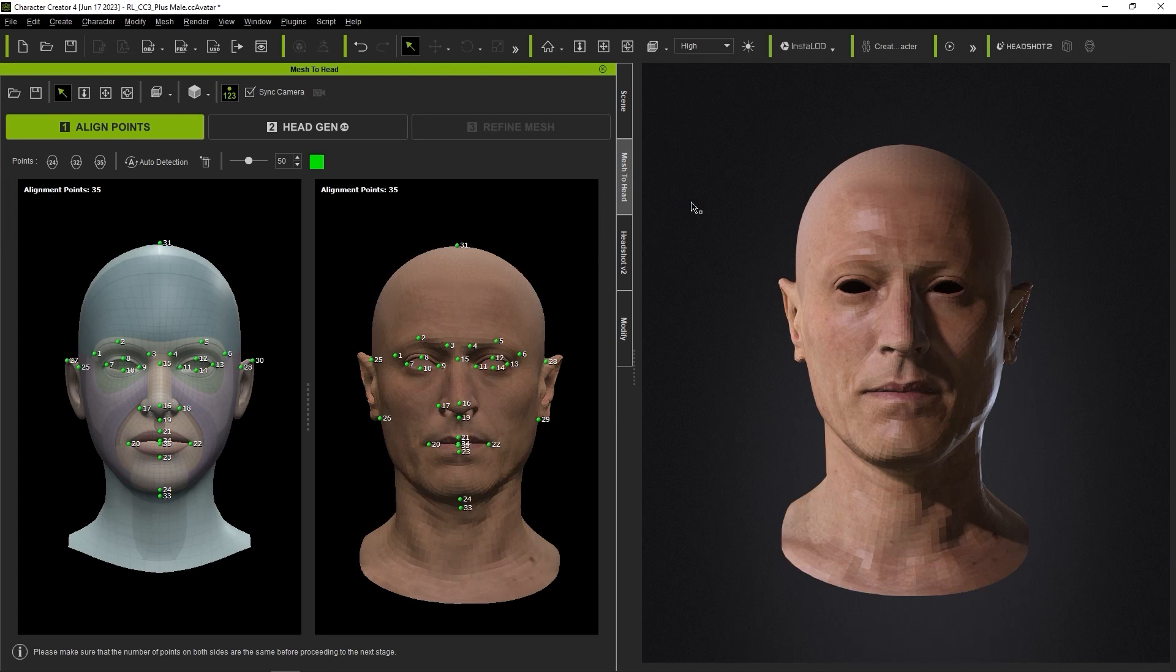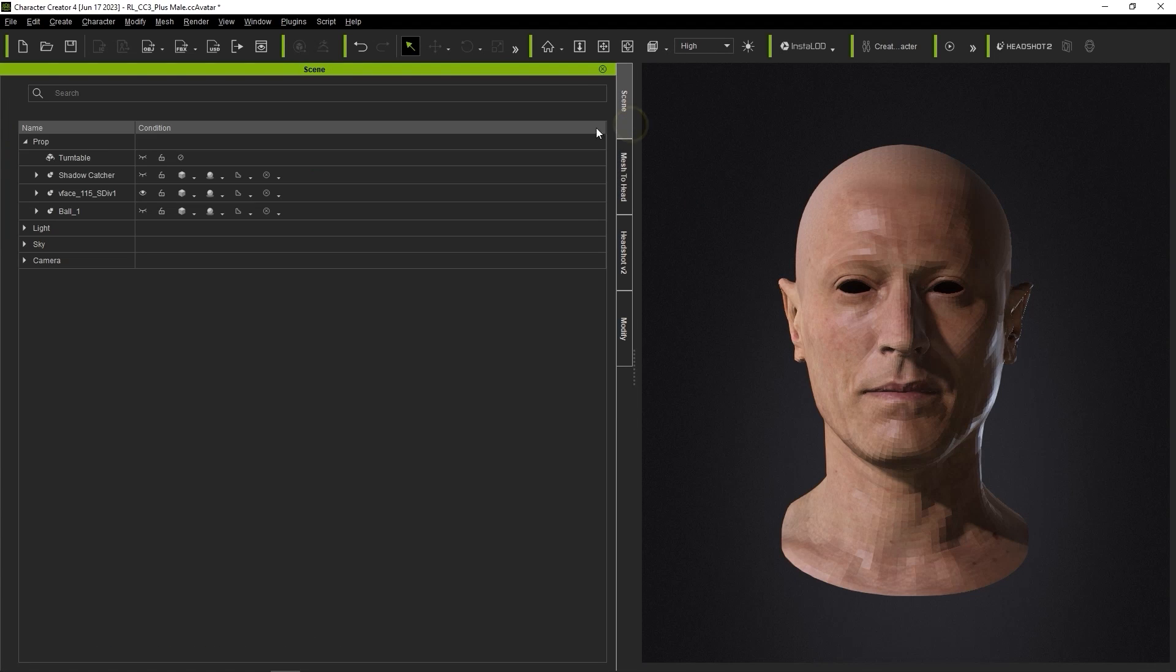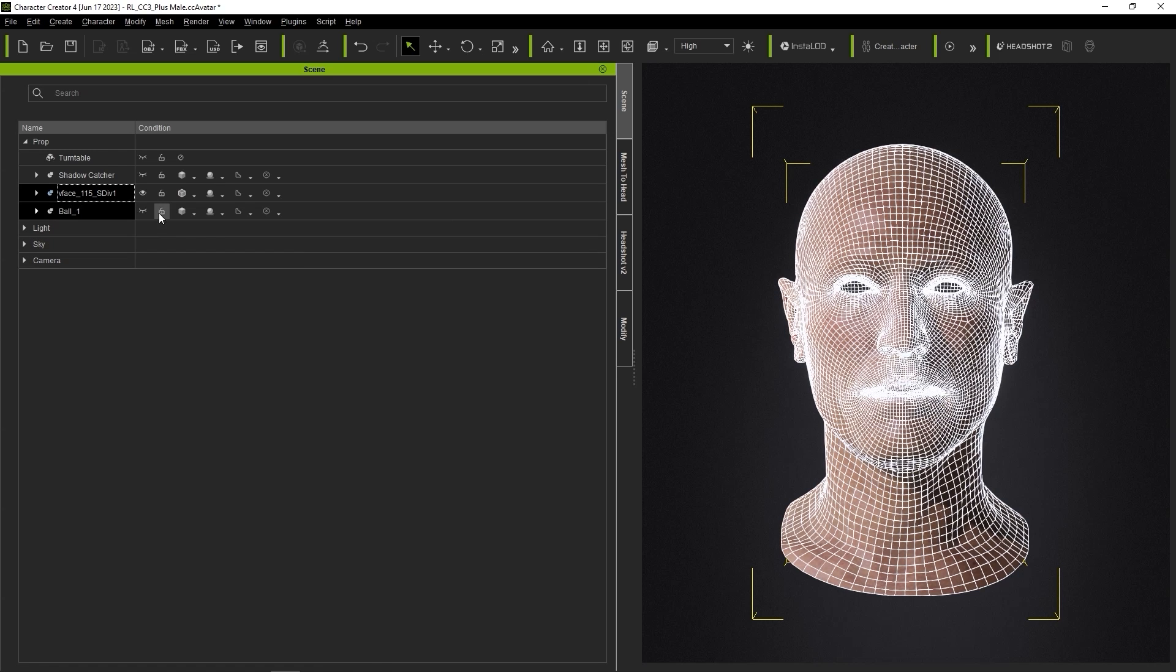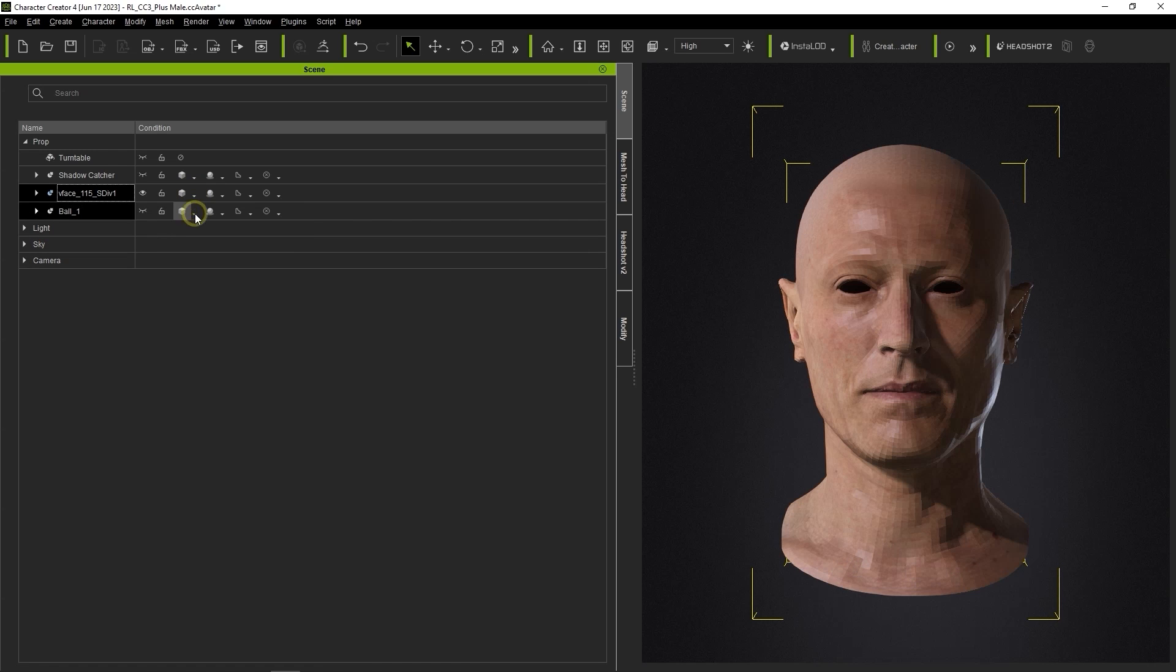Hey everyone, in this quick tutorial we're going to take a look at how to export your refined mesh from Character Creator 4 to an external 3D software for normal texture baking.